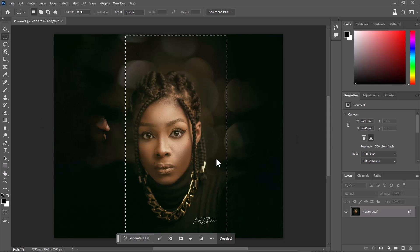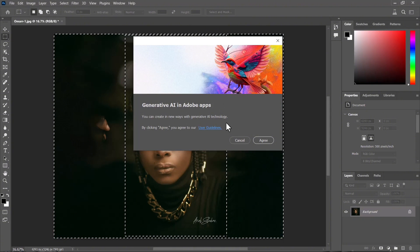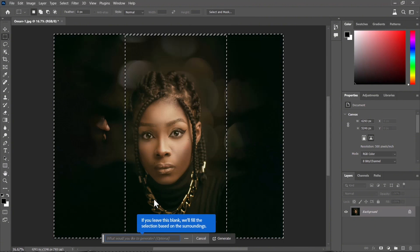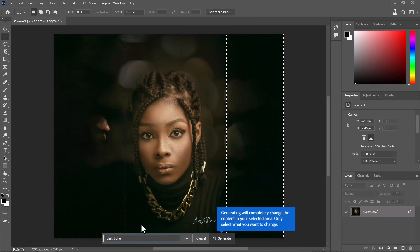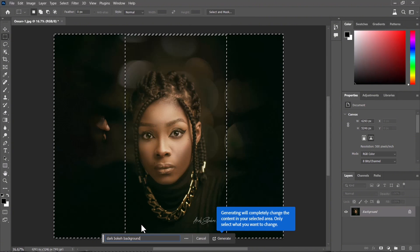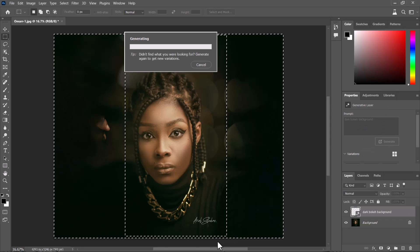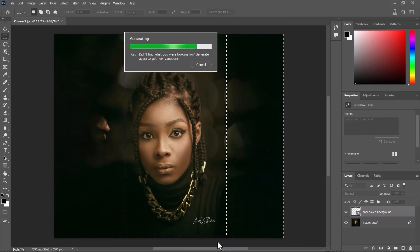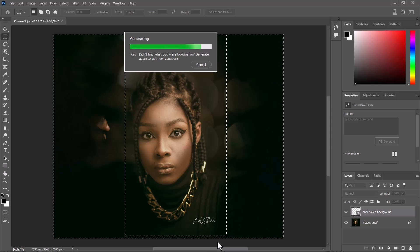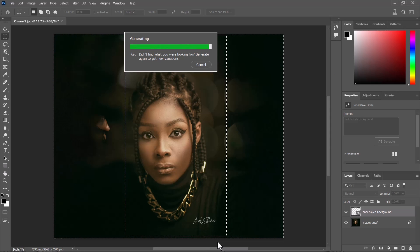Let's try what generative fill could actually do to our image. I have inverted the selection, selecting the outer parts of the background. Let's key that in and see what generative fill could do.